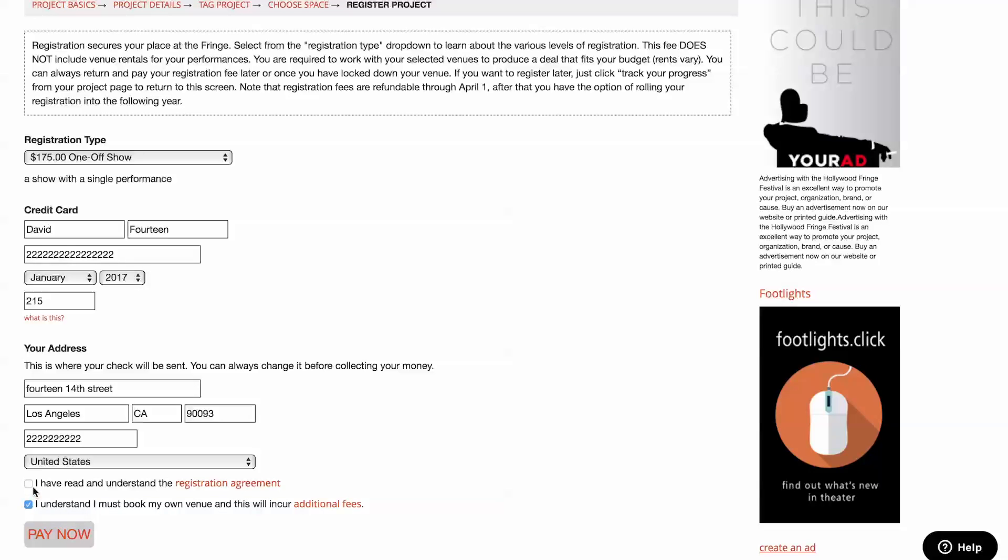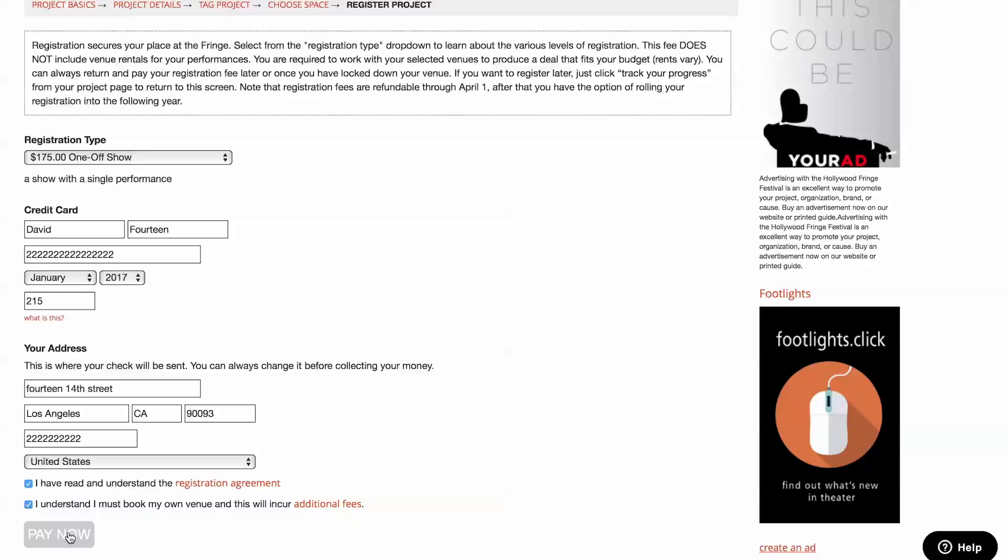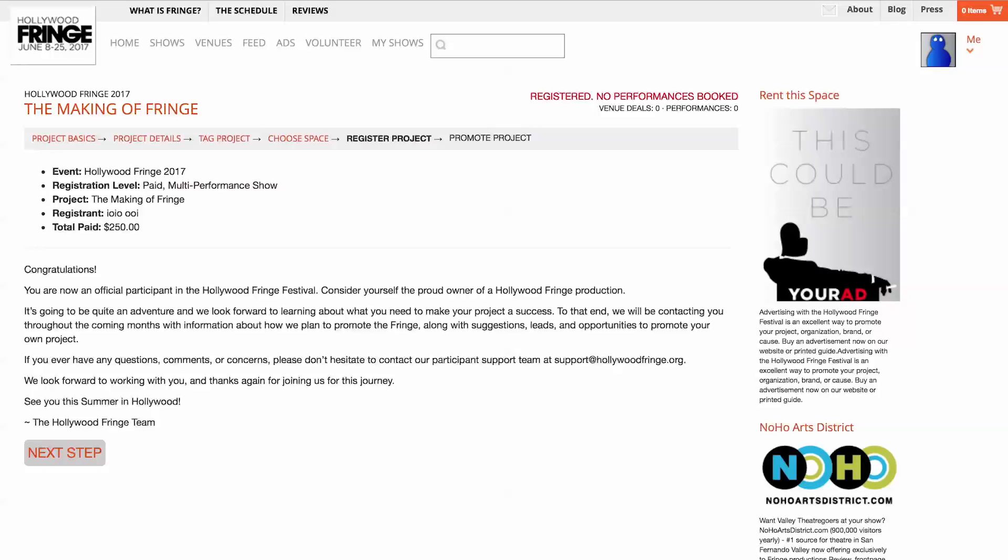If you're simply dipping your toe in the water, you can always pay your registration fee later. If you register now and don't end up performing this year, we'll happily roll your fee to a subsequent year. Click Pay Now at the bottom and you'll be taken to your registration receipt. We'll email you a copy too.